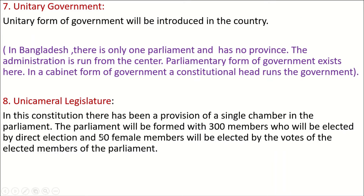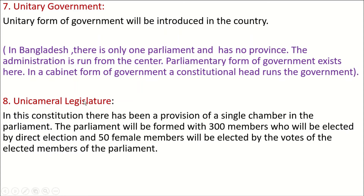Number seven: Unitary form of government — Bangladesh has only one parliament and no provinces; the administration is run from the center and a parliamentary form of government exists, where a constitutional head runs the government. Number eight: Unicameral legislature — there is a provision for a single chamber in parliament. The parliament is formed with 300 members elected by direct election, and 50 female members elected by the vote of elected members of parliament.